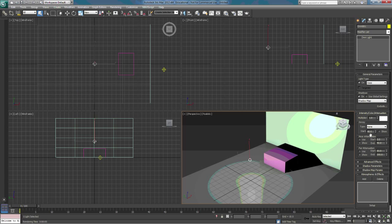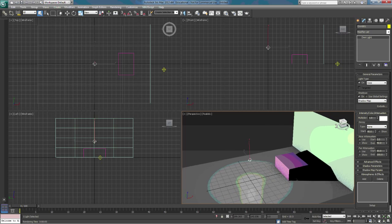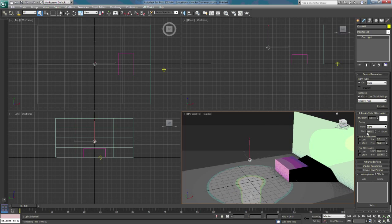Now we're going to talk about decay. By default the decay type is None. When we click on the drop-down, we have three options: None, Inverse, and Inverse Square.